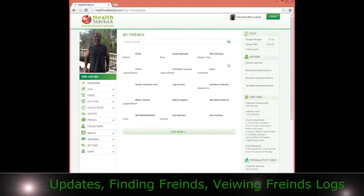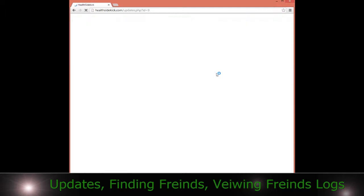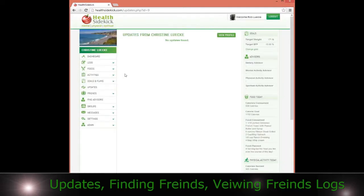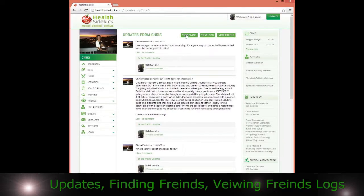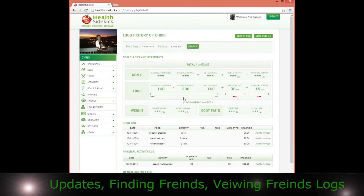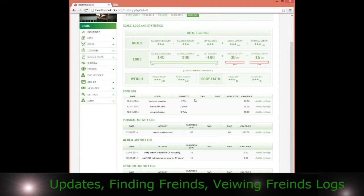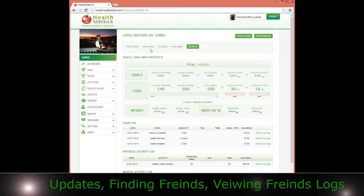In your friends section, if someone decides they want to connect with you, you can go to your friends, and it'll also show up in your updates section. For example, if Chris just posted something, I can click on Chris — she's a friend — and view what plan she has and also view her logs. Chris allows me to see her food logs, her physical activity, and her mental and spiritual activity log.